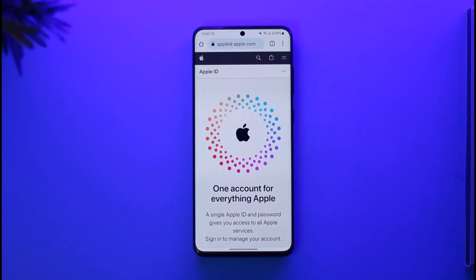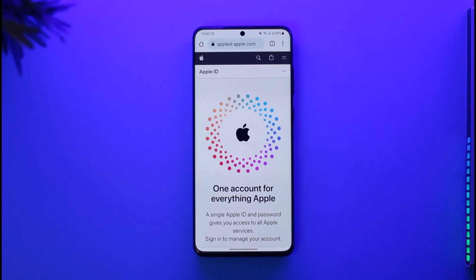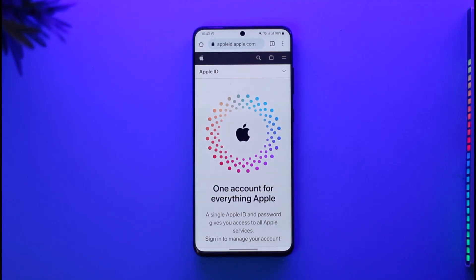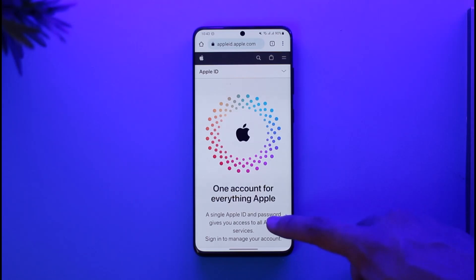In order to sign in to your Apple ID on your Android, all you have to do is go to the official URL, which is appleid.apple.com. I will also make sure to drop a direct link down in the description box. When you go to this website, which is the official Apple ID website, you're going to be landed on this page.